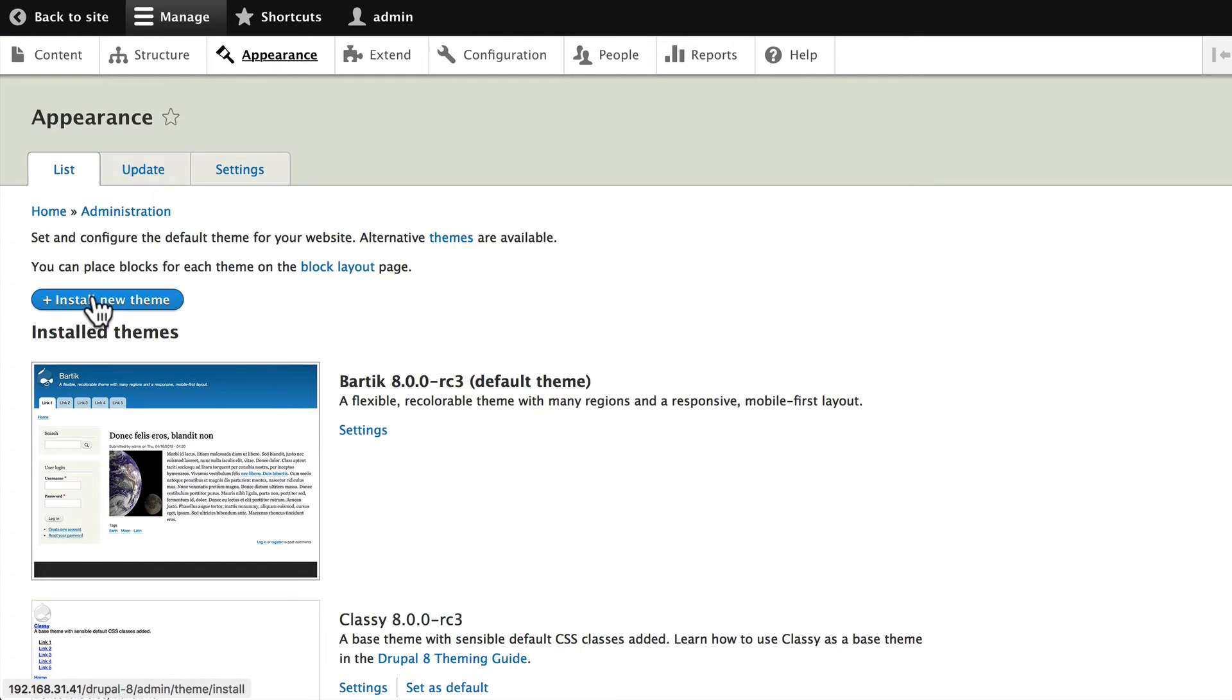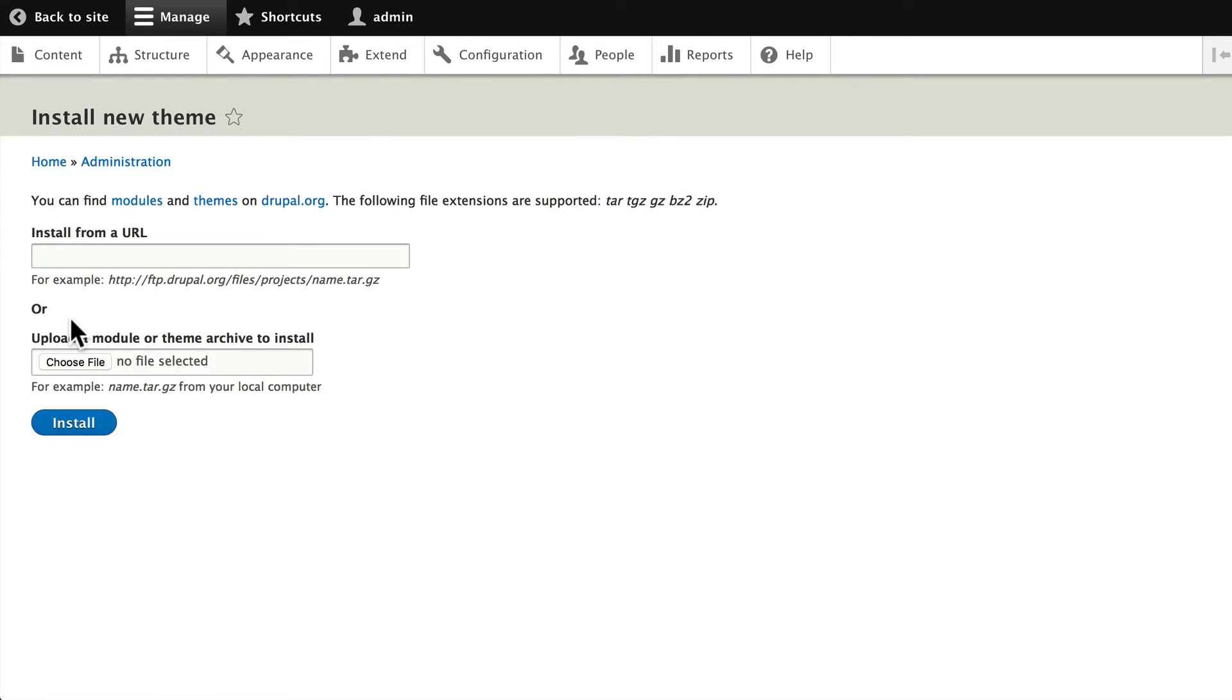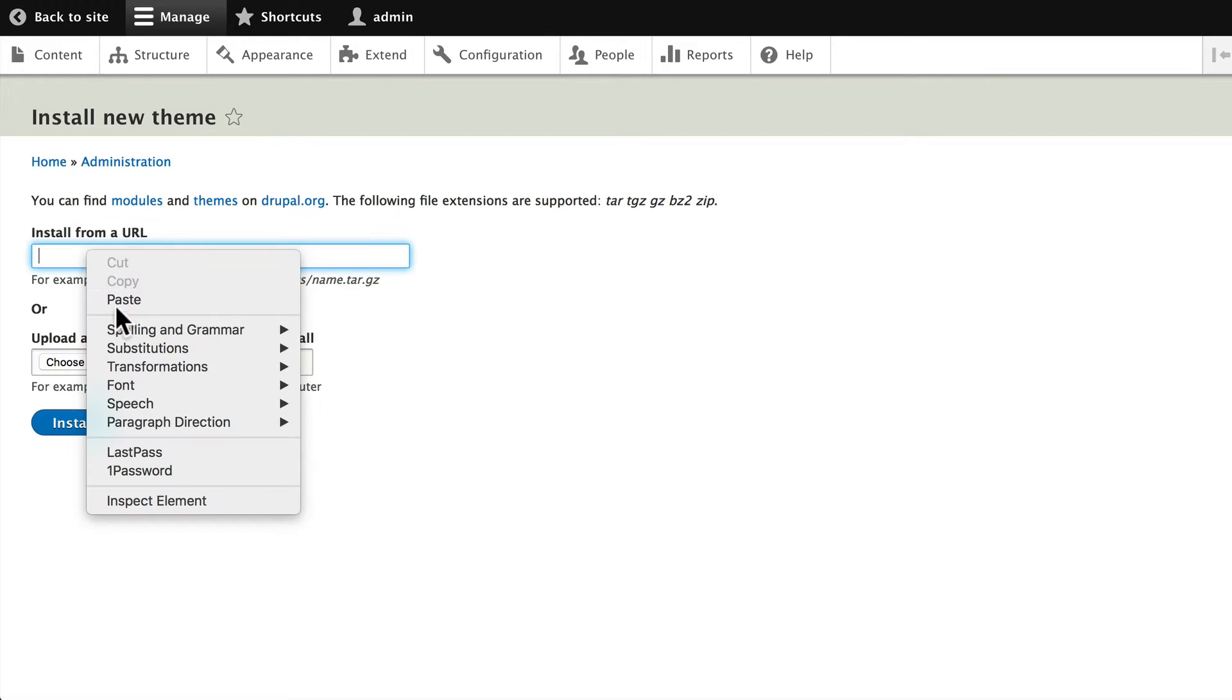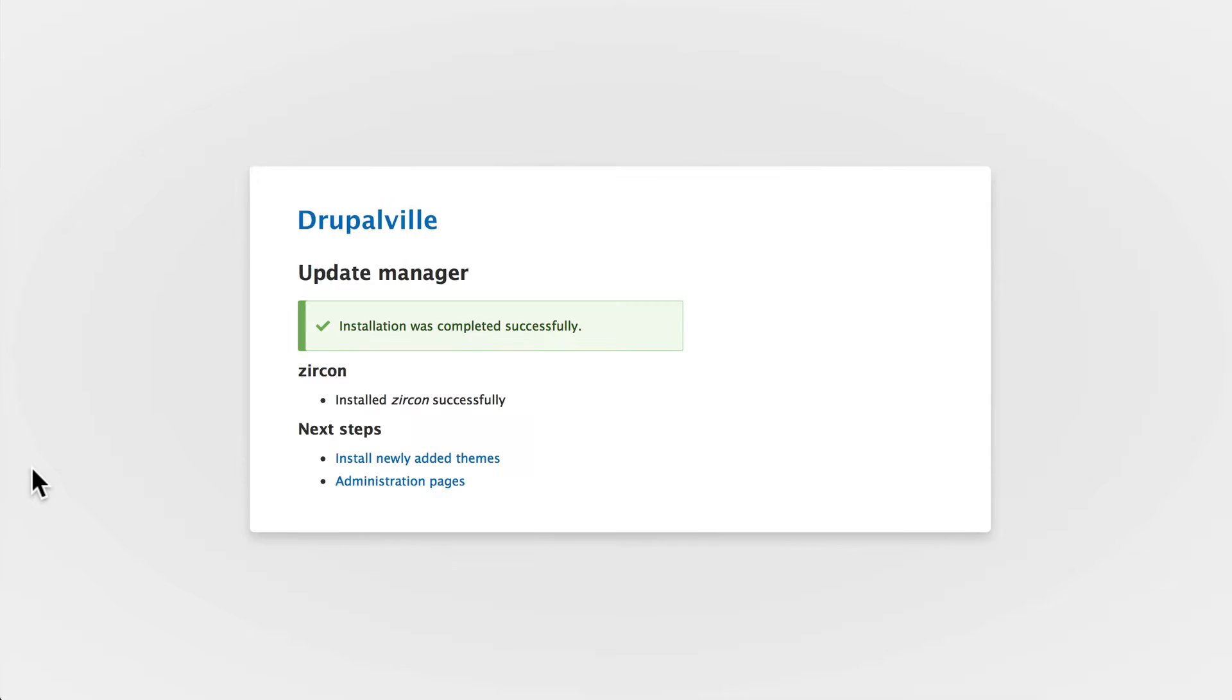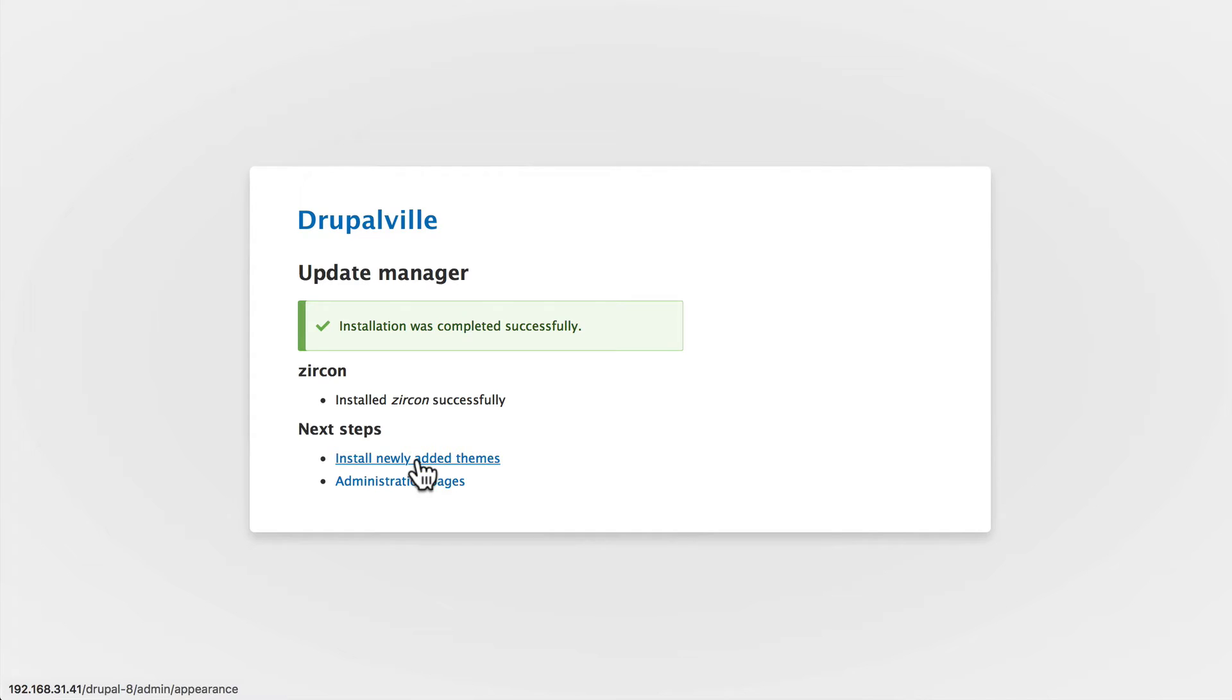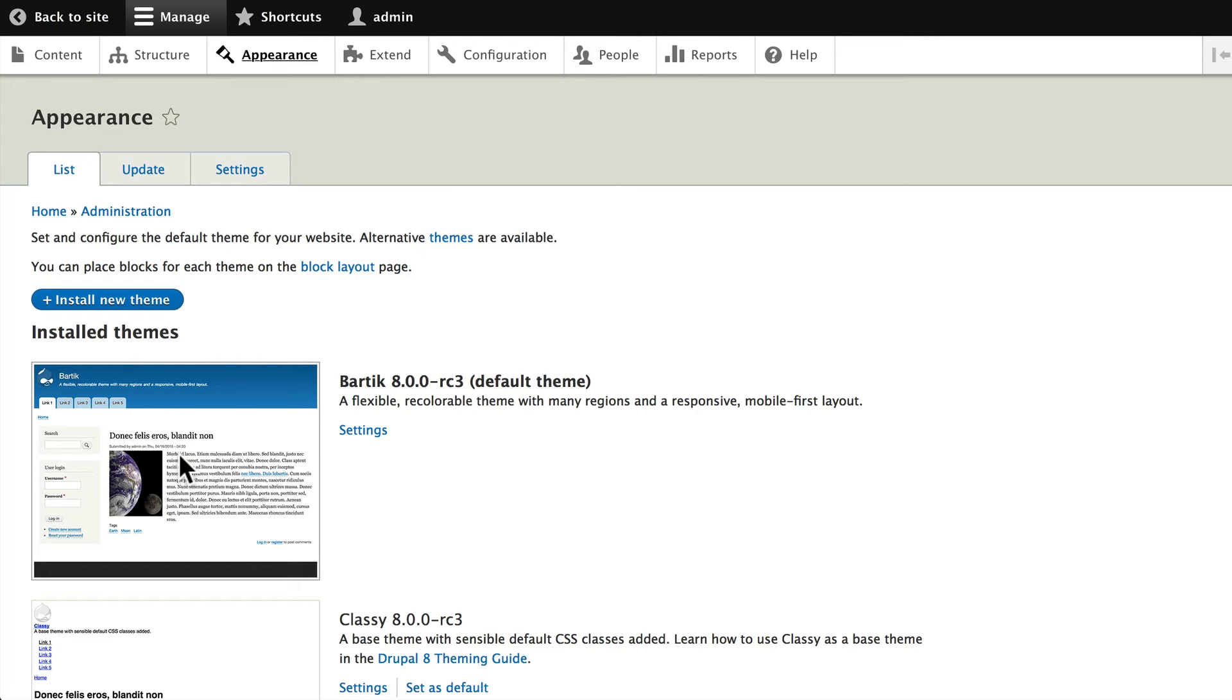and Install New Theme. Again, same process as with modules - paste that URL and click Install. The theme is downloaded to your web server and we're able to turn it on. Click 'Install newly added themes.'